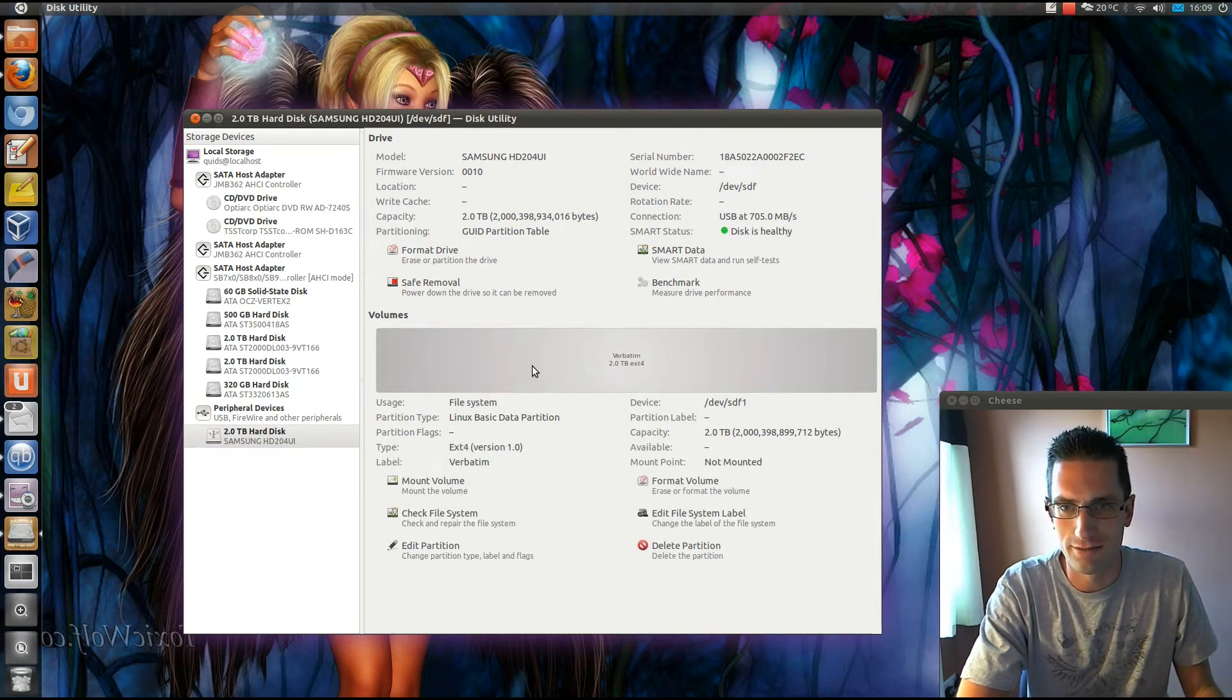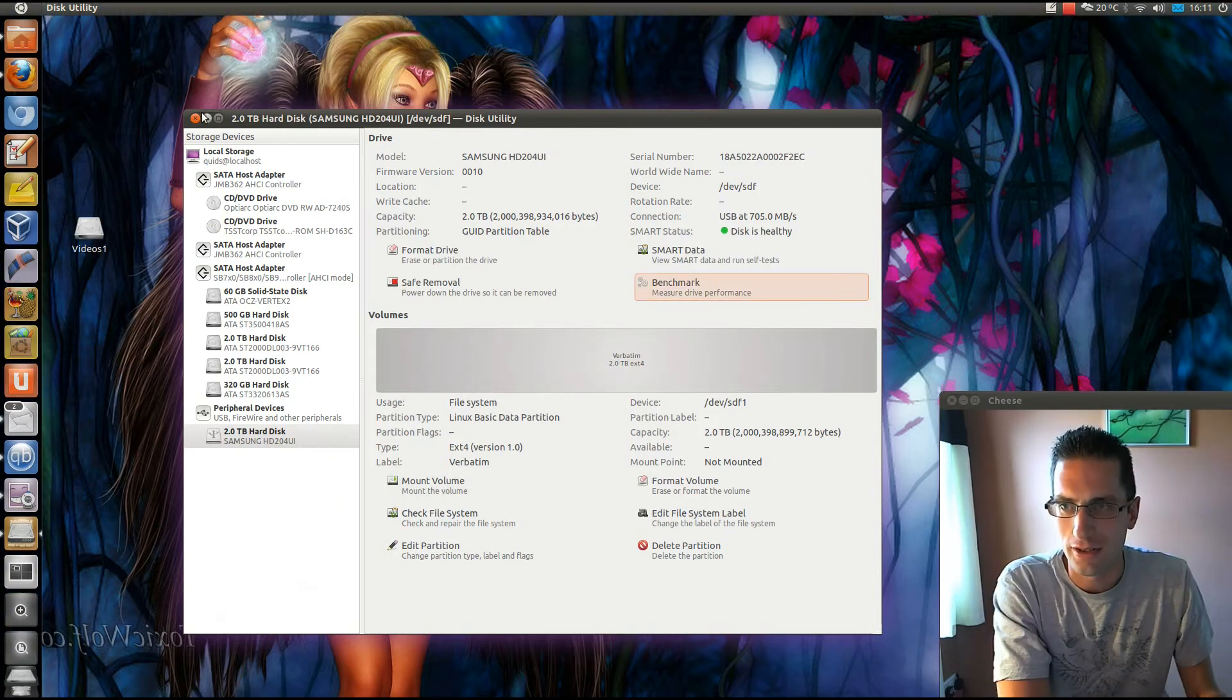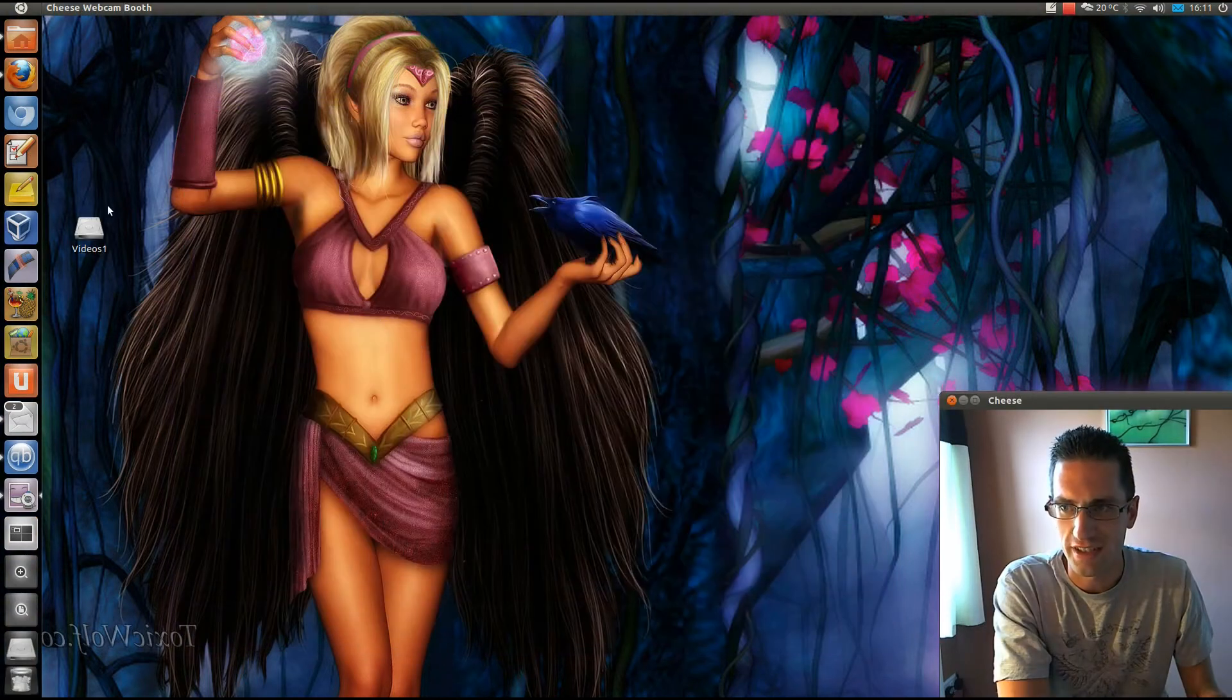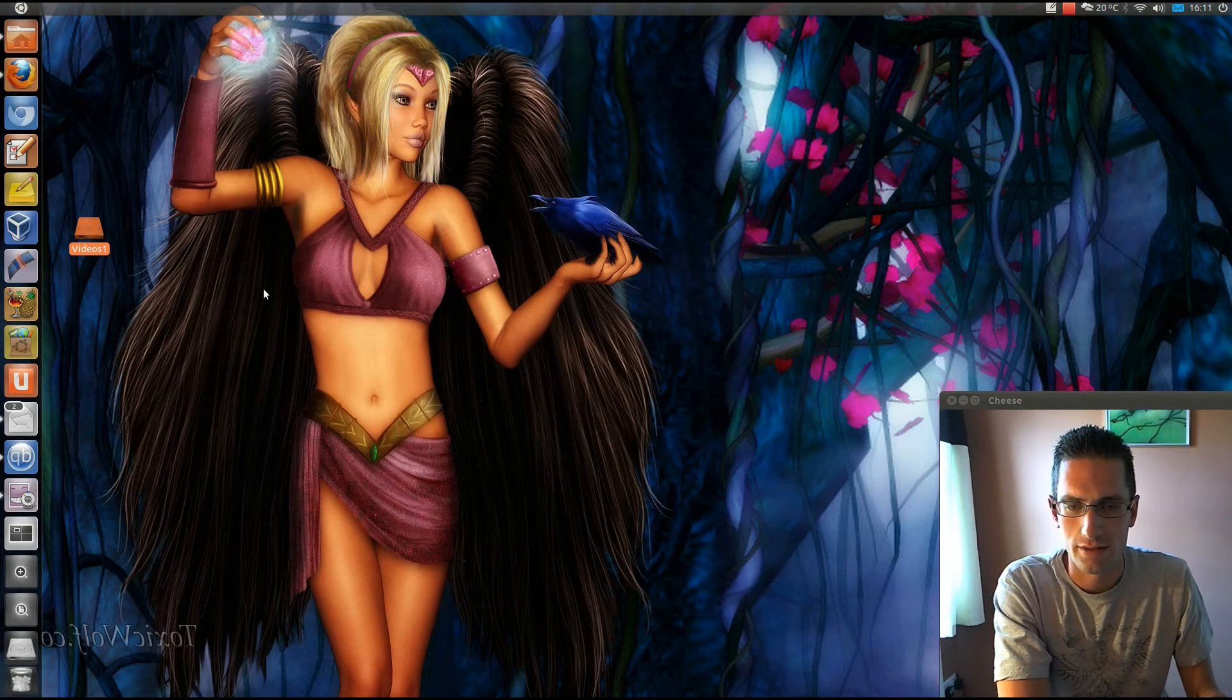Here it is, that's the drive formatted while I was sat here talking. Going to copy some data to this now, we'll see how quick it goes.